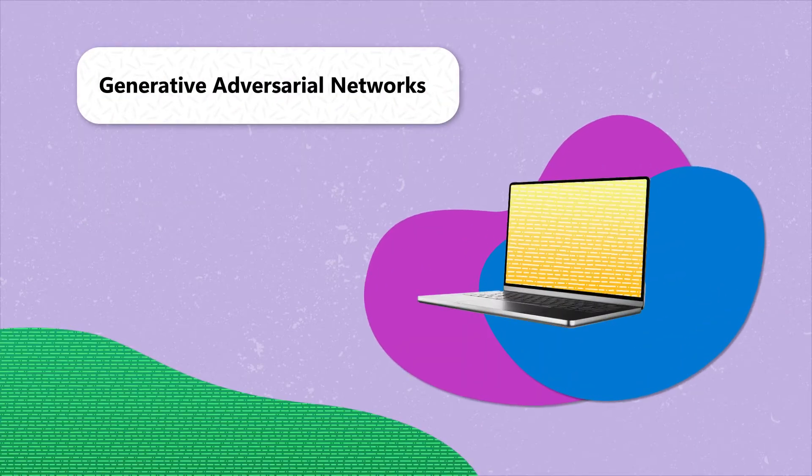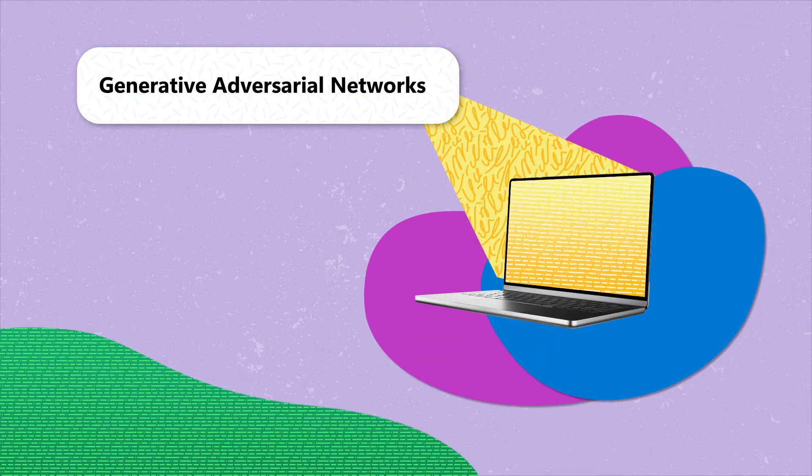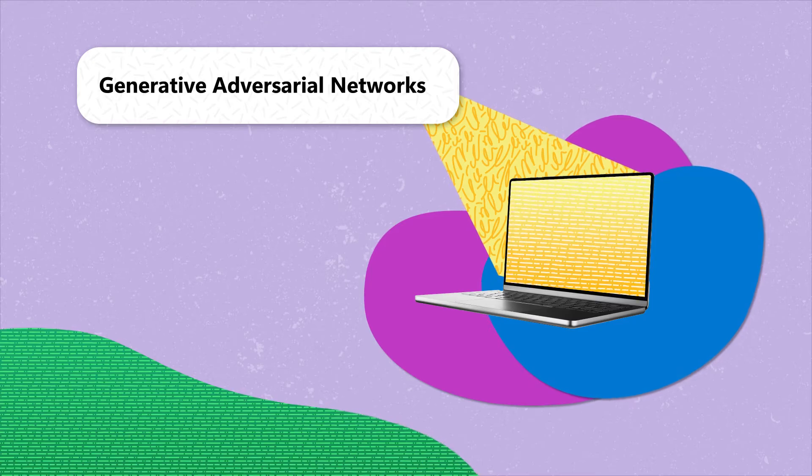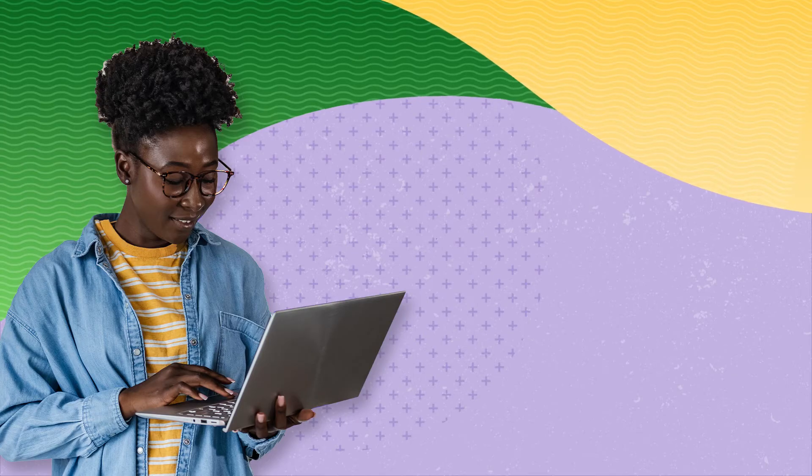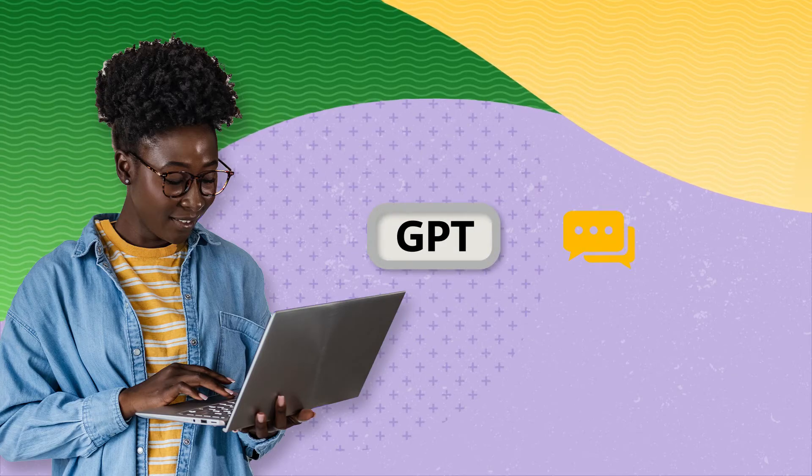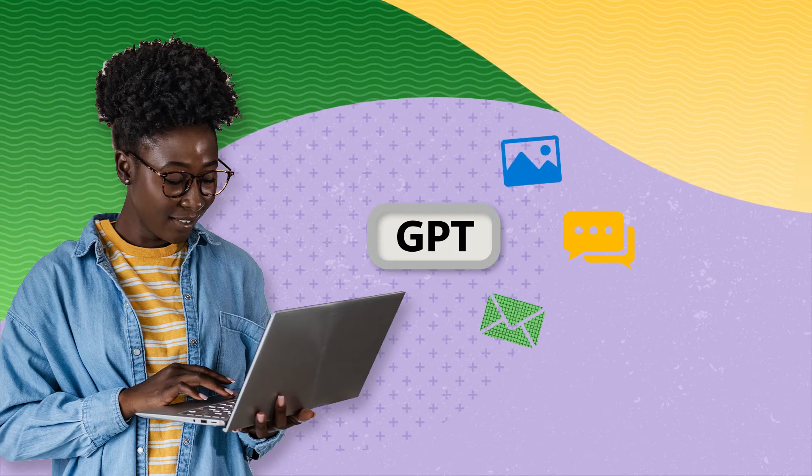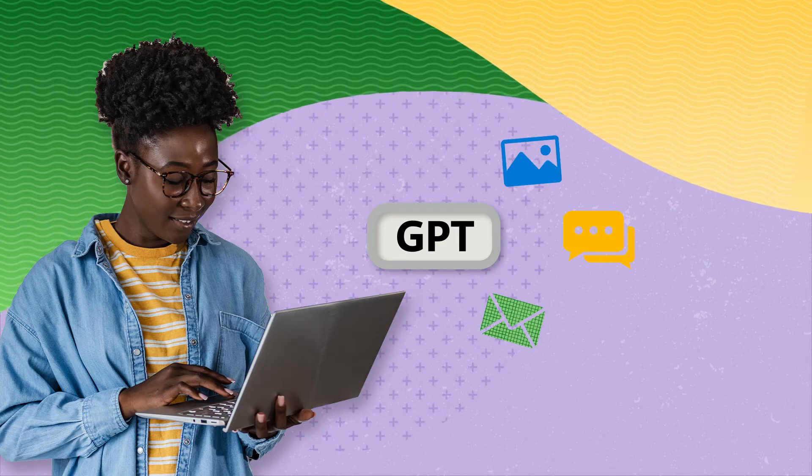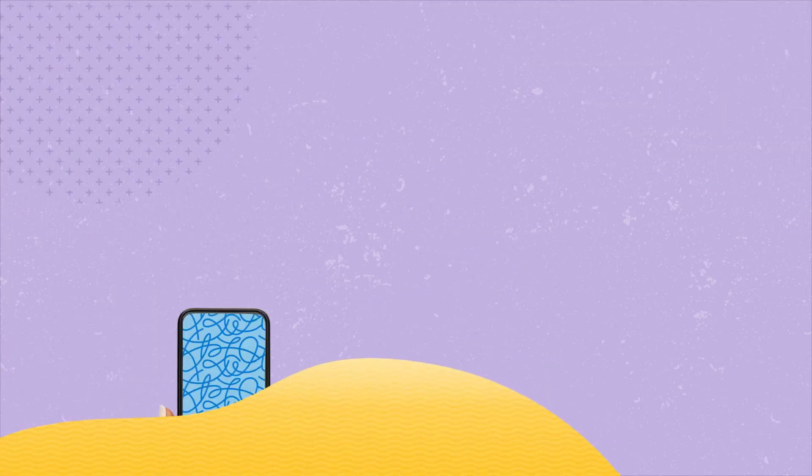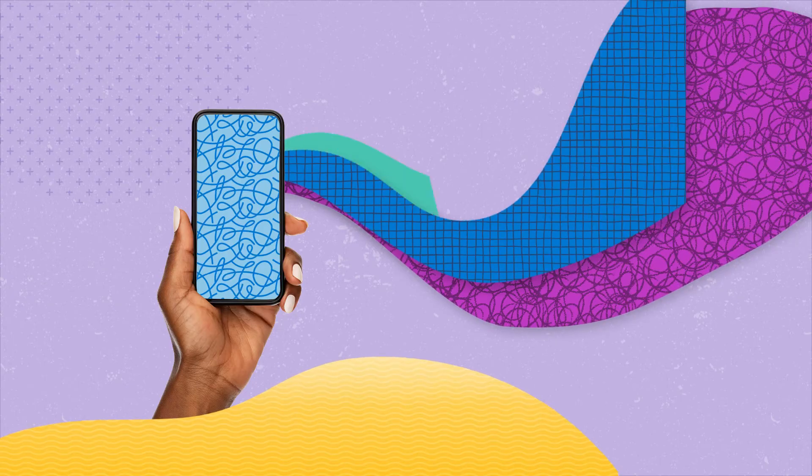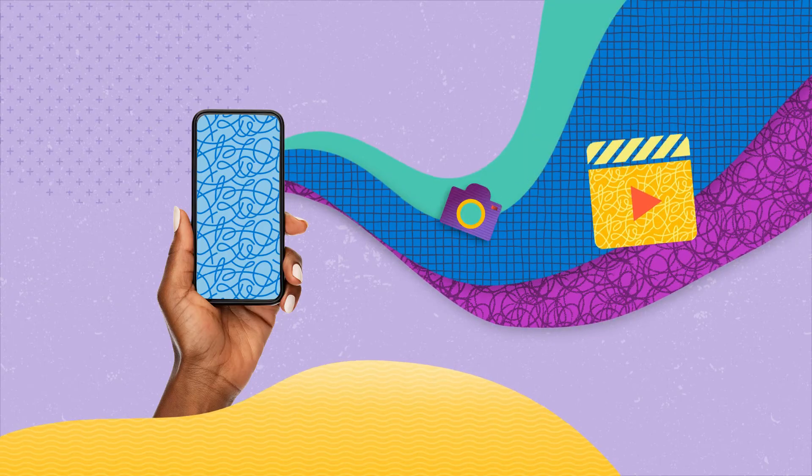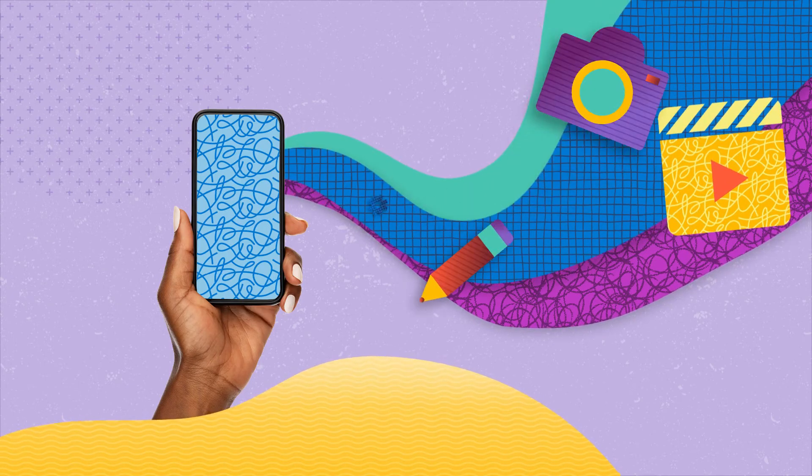Fast forward to recent developments: generative pre-trained transformers, or GPTs, have significantly advanced natural language processing and generation capabilities. These networks have transformed the field, enabling the creation of images, videos, texts, and audio.